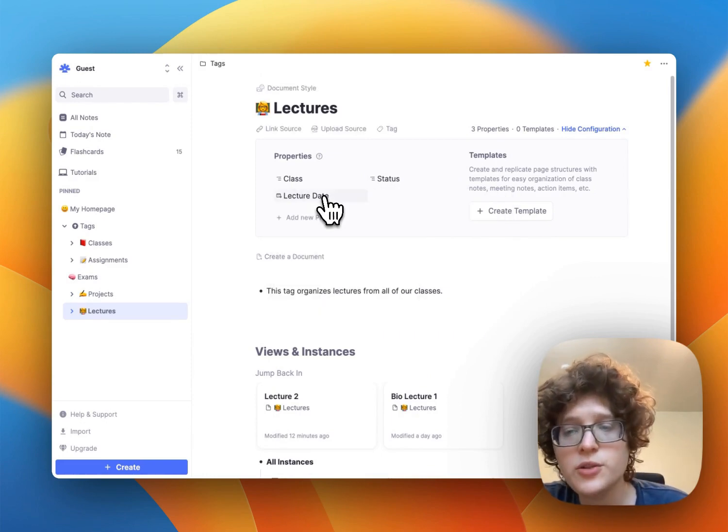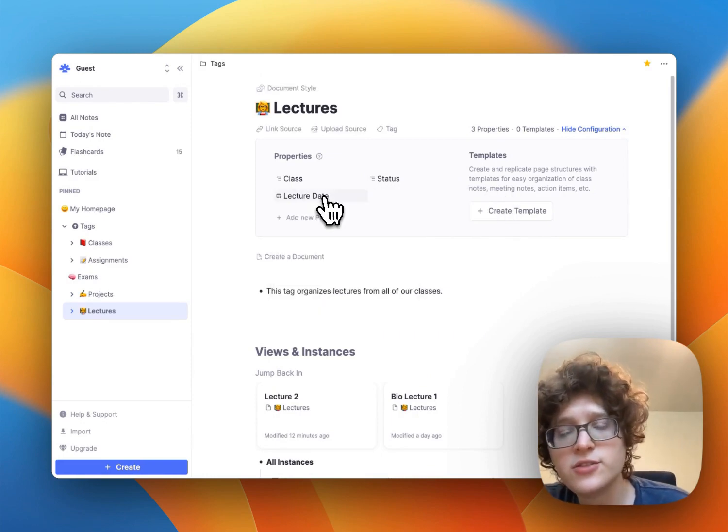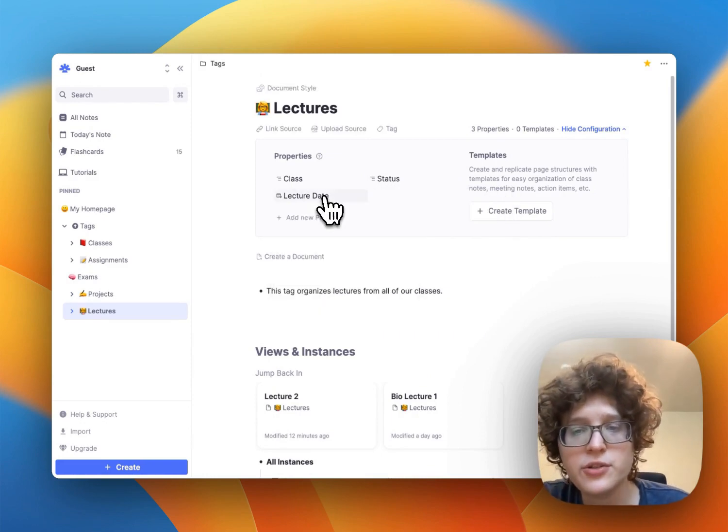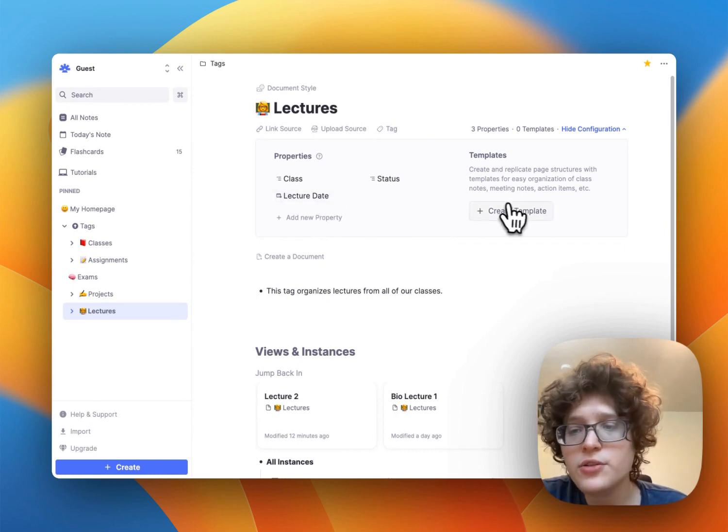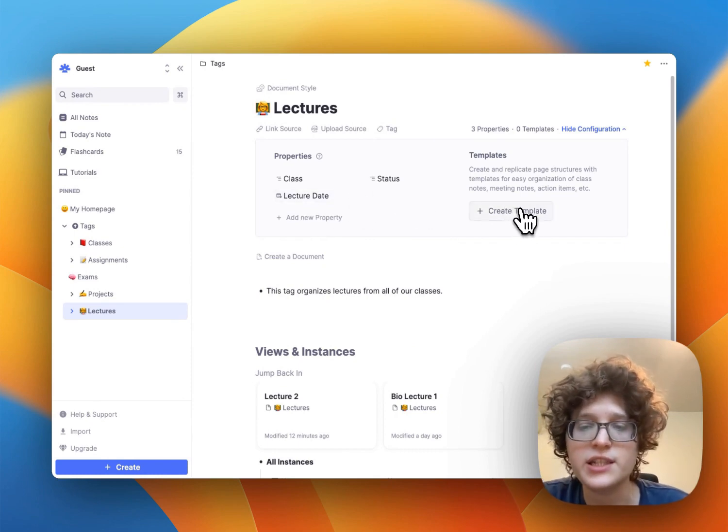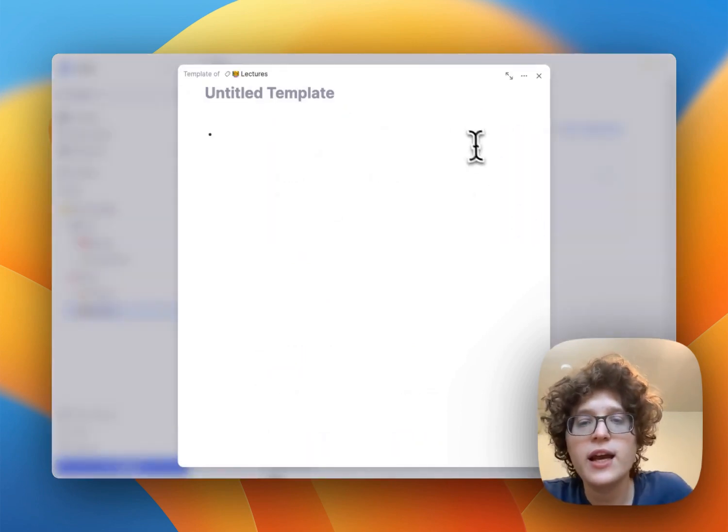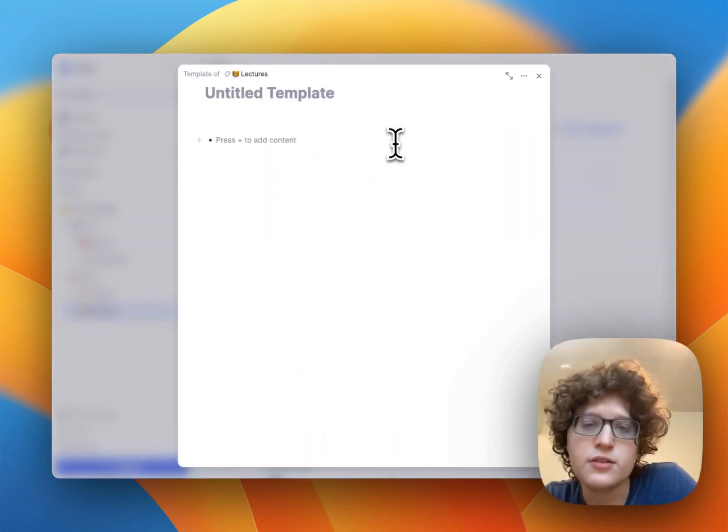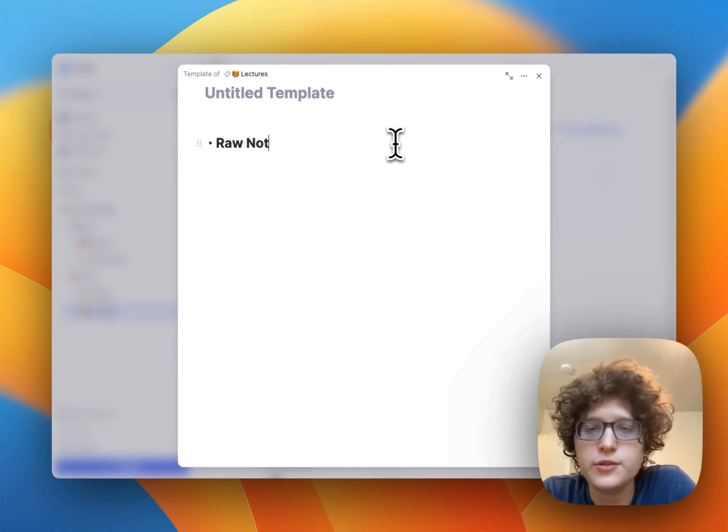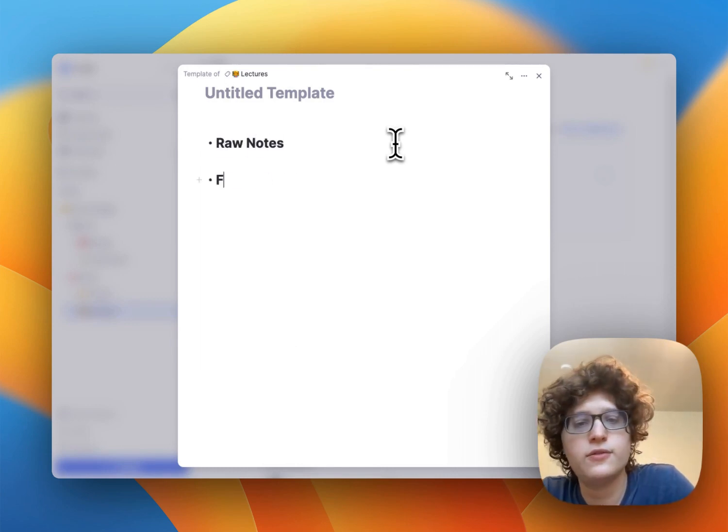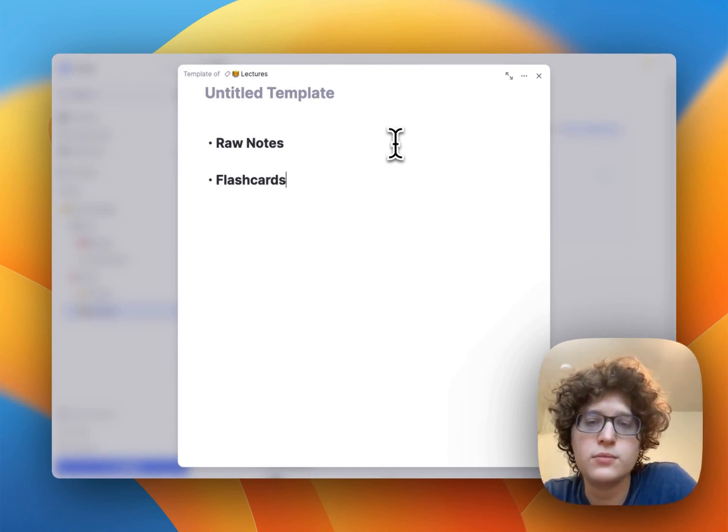If you wanted to, for example, structure your lecture notes in a more special way, you could do so just by creating a template here. And then maybe you wanted special sections, maybe you want to have raw notes, flashcards,